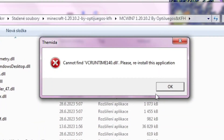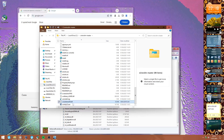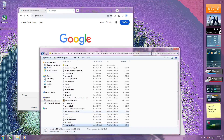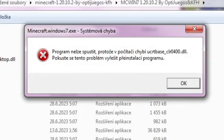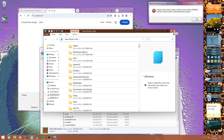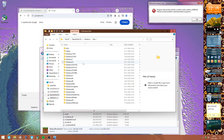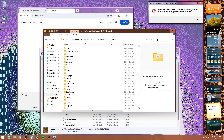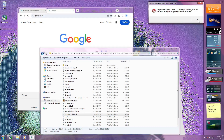And look at that — we need one DLL to start. There we go, now it should work. And now it should work.